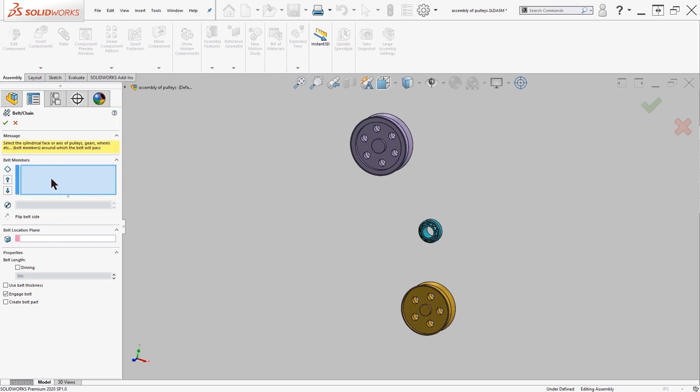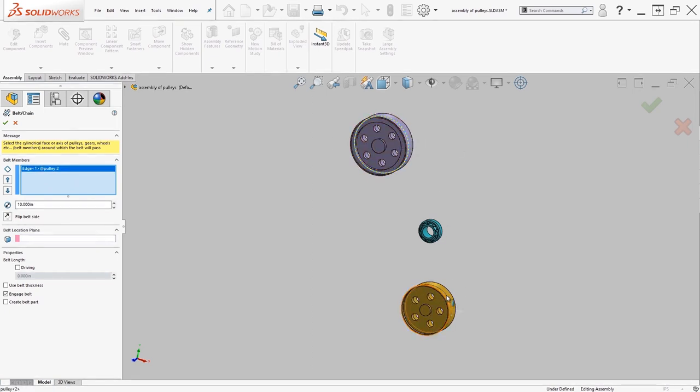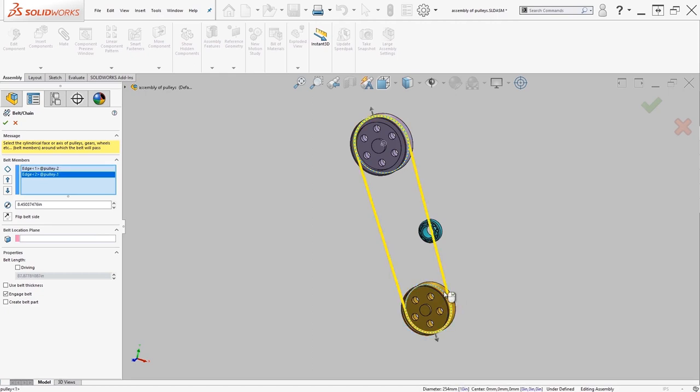Here I'm going to designate some of those belt members. To do this I'm just going to select the edges. Once I've done that you should see that there is the preview of the belt shown.